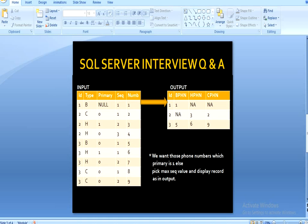Here we have an output table, and in this output table we have 4 columns: first is ID, second is business phone number — business phone number is related to when type in the input table is B — and then the home phone number when type is H, and then cell phone number when type is C.